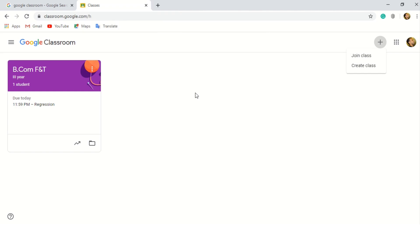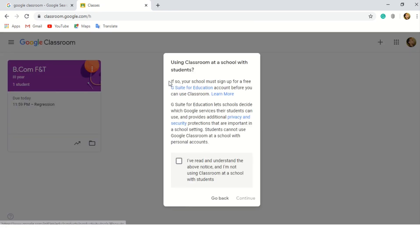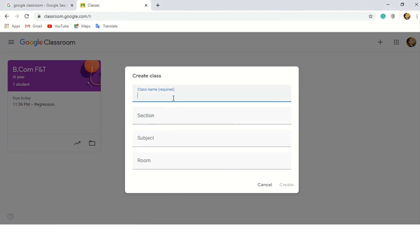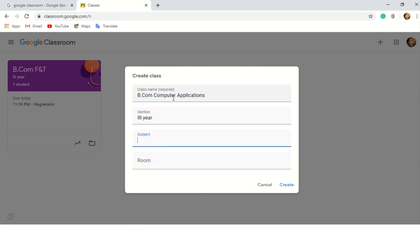I am showing the perspective of a teacher and I am creating a new class. There is an agreement document that should be ticked. Then we need to name our class — I am going to name it B.Com Computer Applications Section 3, third year. The subject is SPSS1. You can set the room or not; it doesn't matter. Then click on Create.